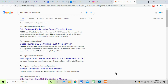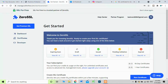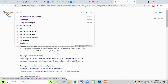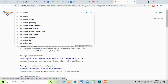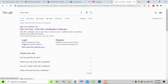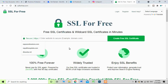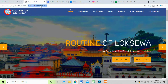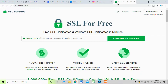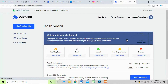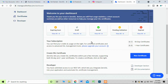There is one site called 'SSL for Free.' You can type 'SSL for free' in Google and when you search this you will see the first site — click on it. Choose your domain. I'm copying my domain name with Ctrl+C and pasting it in the field, then clicking 'Create a Free SSL Certificate.'